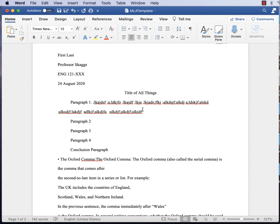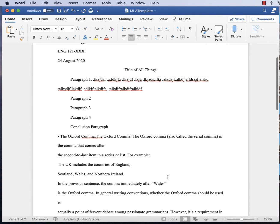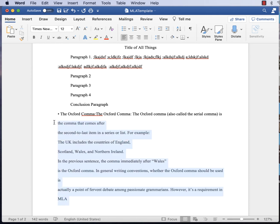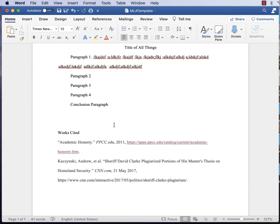The Oxford comma — also called the serial comma — is something people debate seriously. We'll go over it more when we discuss grammar, but essentially: if you have a list of things, you put a comma after the last item before the 'and.' For example, 'the UK includes the countries of England, Scotland, Wales, and Northern Ireland' — that comma before 'and' is the Oxford comma. As the textbook notes, it is a point of contention for many people.